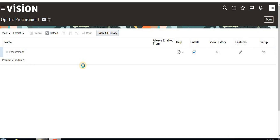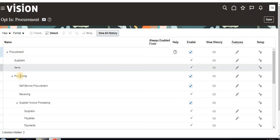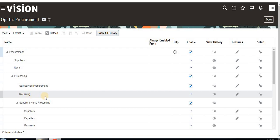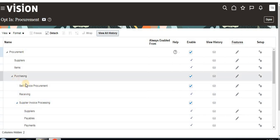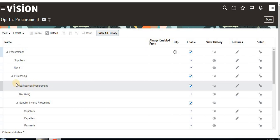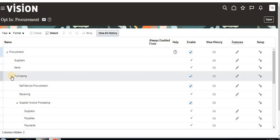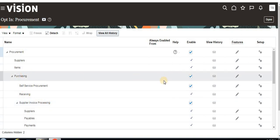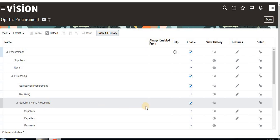For some users, we can disable certain features even if the procurement opt-in feature is available. For example, we can enable Purchasing for one user but disable Receivables or Supplier Invoice Processing. For one group of members we enable Purchasing, and for another group we enable Supplier Invoice Processing — based on the client's business requirement.